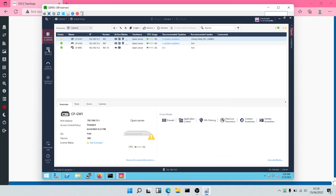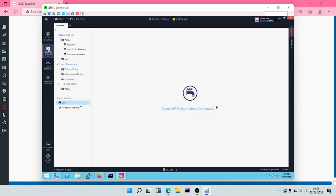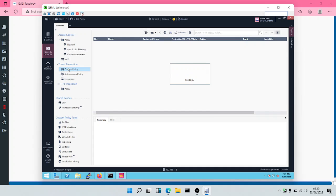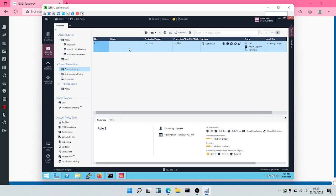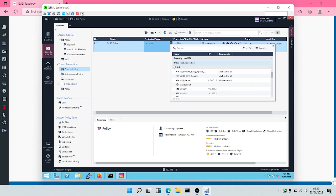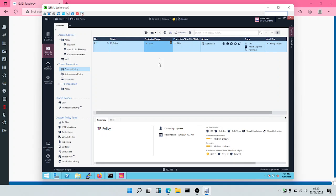Then I'll come to my security policy and come down to where I have Threat Prevention. For Threat Prevention, I'll come to Custom Policy. You can see my policy for Threat Prevention. I can choose to give this a name — I'll call this my TP policy, where TP stands for Threat Prevention. For the protected scope, I can leave it as Any, or choose to protect an access role or everybody. So I'm going to leave this as Any.